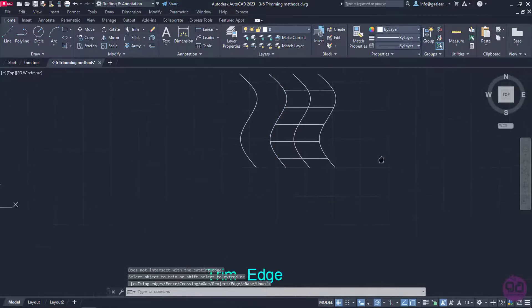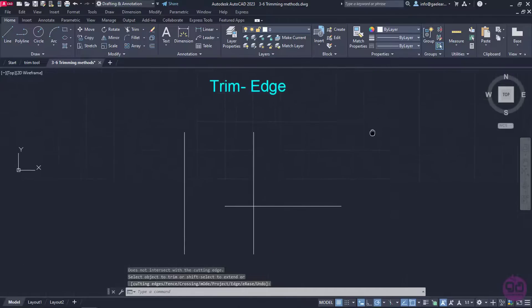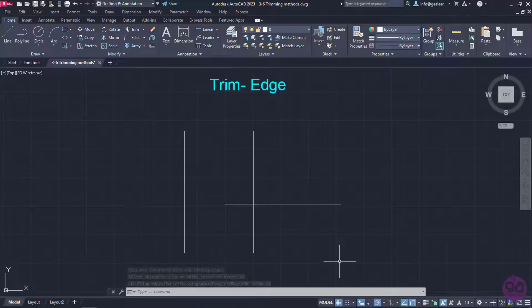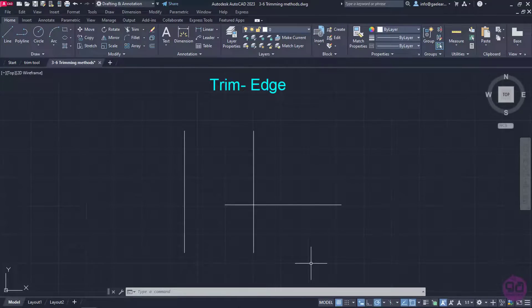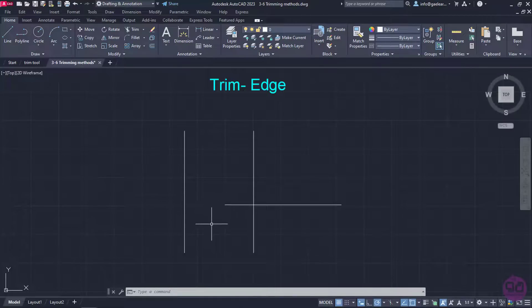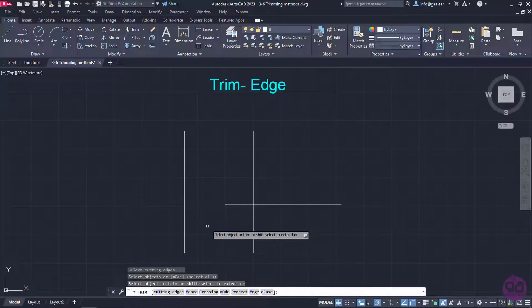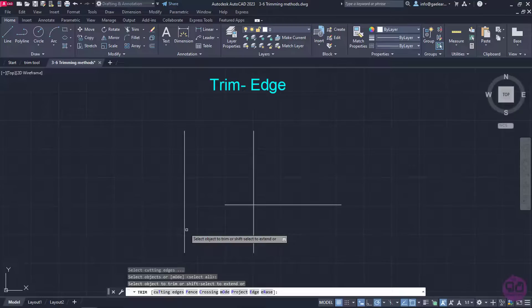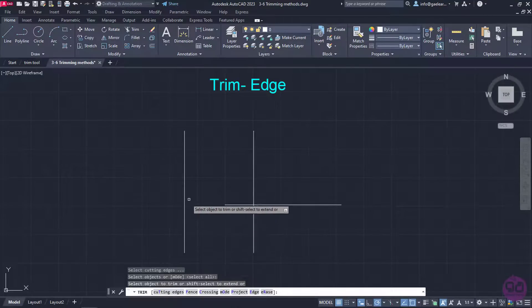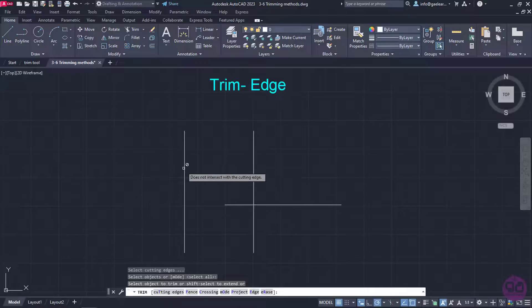In the last example, I will show you another useful method for trimming objects. Imagine that I want to trim the left vertical line where it was supposed to intersect with the horizontal line if the horizontal line had greater length. For this reason, I will activate the Trim tool again and press Enter. However, when my cursor moves to the line, the application does not let me trim this line. A message appears instead that informs me that the line does not intersect with a cutting edge.